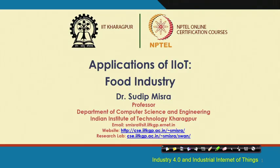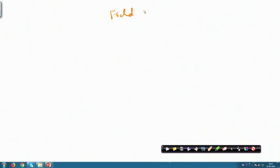Another application of IIoT is in the food and agriculture industry. To understand this, we need to look at the entire process from agricultural produce coming from the field, going through different processes, and finally being consumed. This process is known as field to plate — from the field where production is made to the plate where consumption is made, covering the entire supply chain and chain of production.